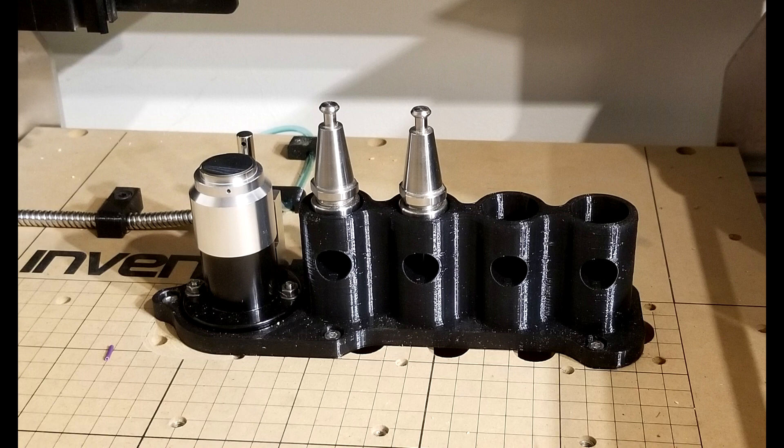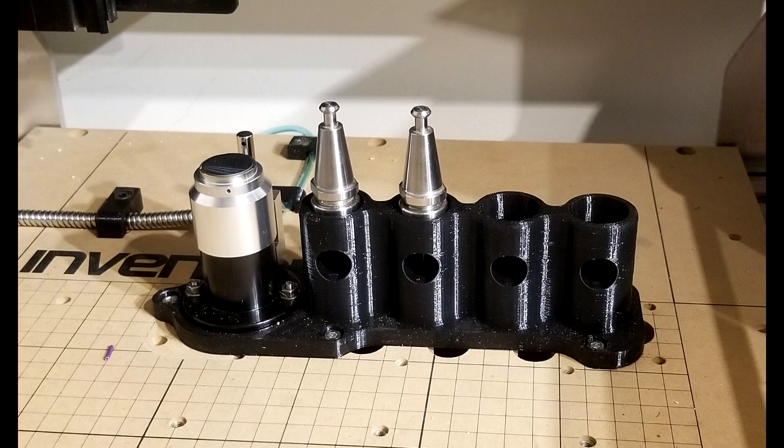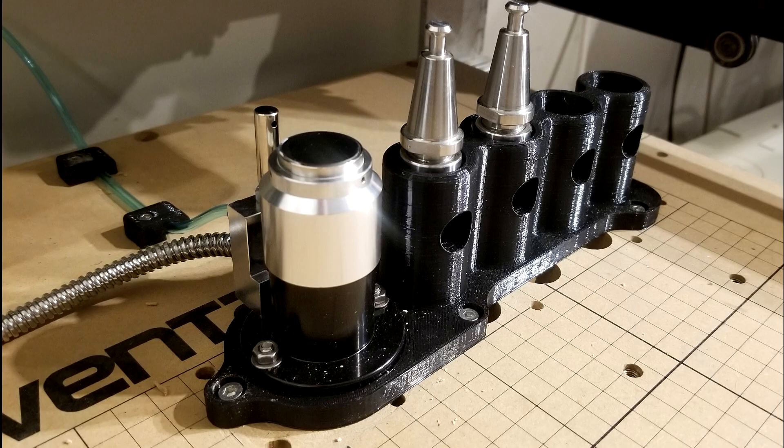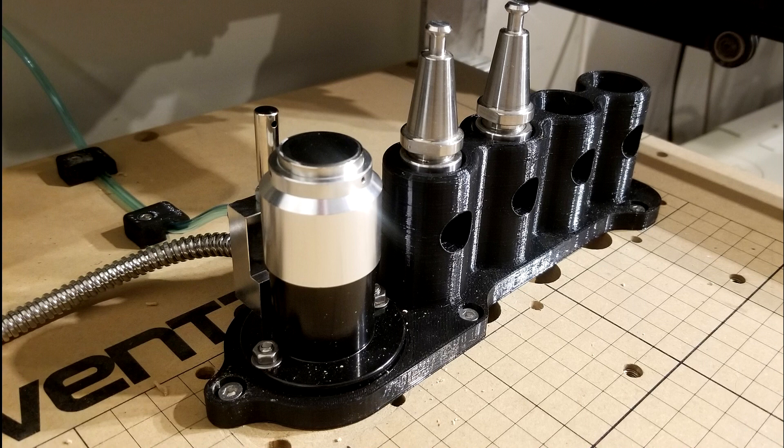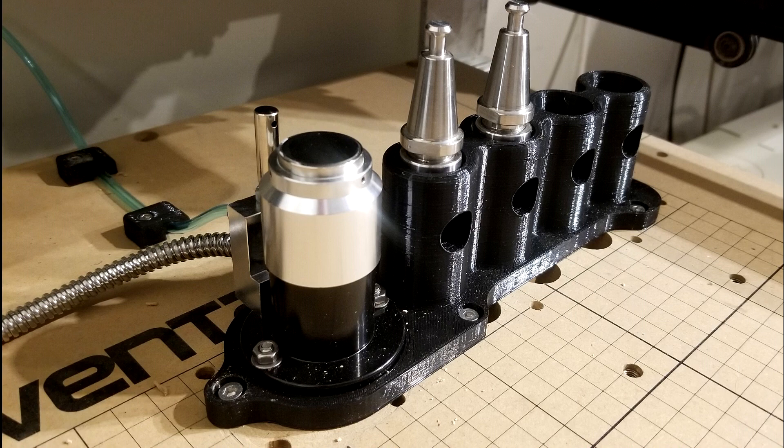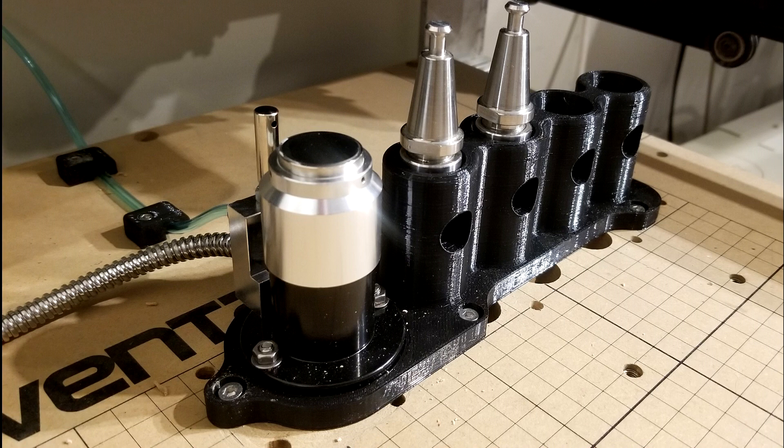It can also detect if a tool holder is missing and stop the job. Mounting the tool setter to a 3D printed part is not ideal, but keep in mind that you are not doing any absolute measurements with it. It is just comparing two tools touching the same XY location on the tool setter. The tool setter also has a little air nozzle to clear chips off its surface.